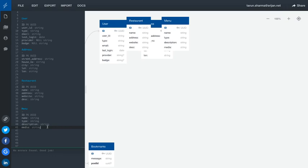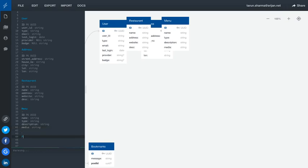What else we can have: description, type of the food. That can be another table of what all different types of food the restaurant is providing. This is the menu. Then we can have payment as another entity. In payment we have the ID, order ID, and so on.